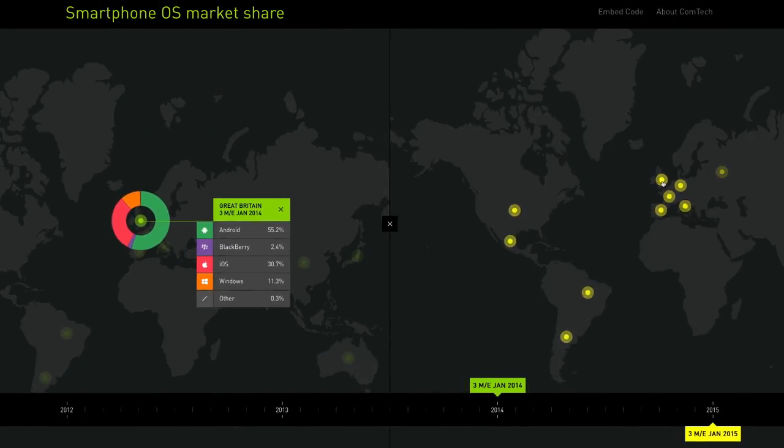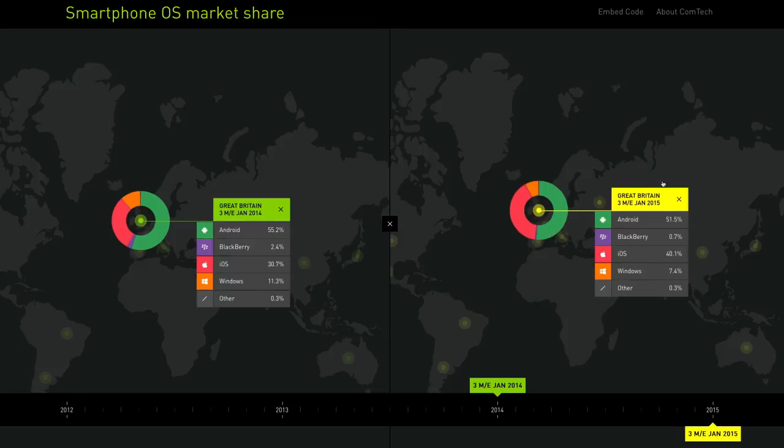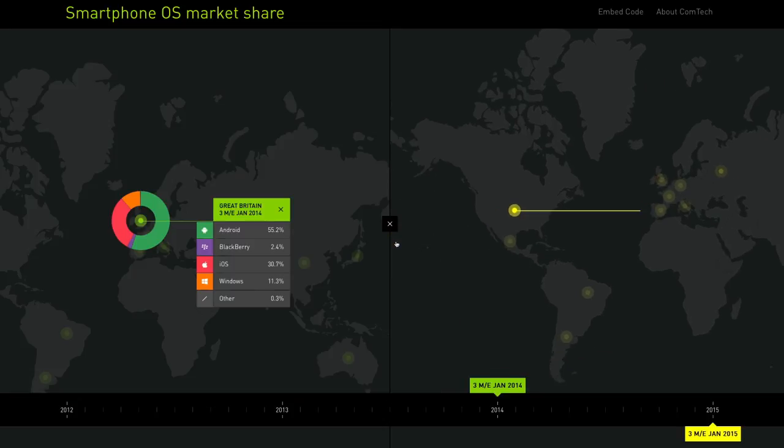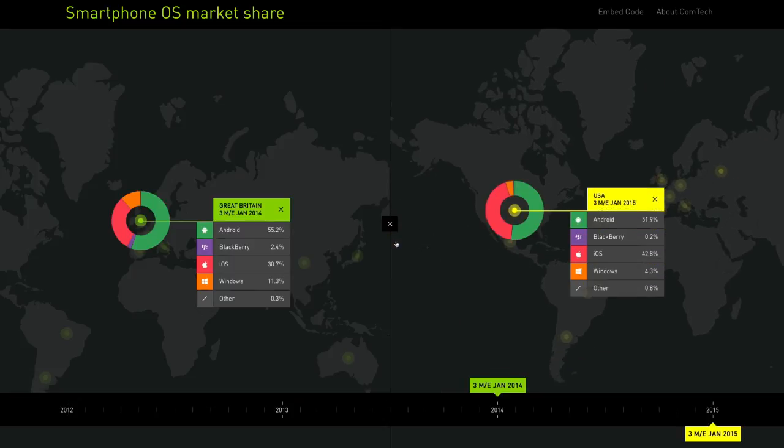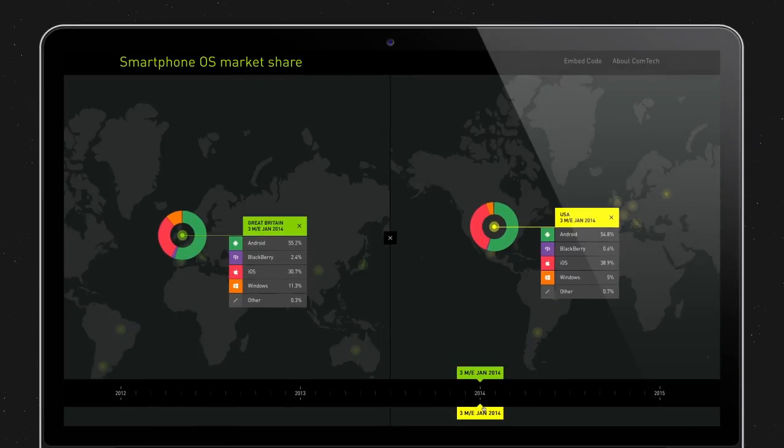The evolution and comparison of market share at two different moments, or in two different countries, allowed them to discover the story behind the data. The campaign was a big hit.